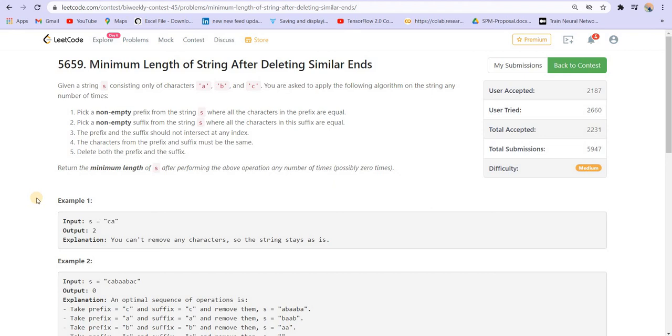Hey there everyone, welcome back to lead coding. This is the bi-weekly contest 45 and this is problem number three of the contest. Let us see what the problem statement is saying.